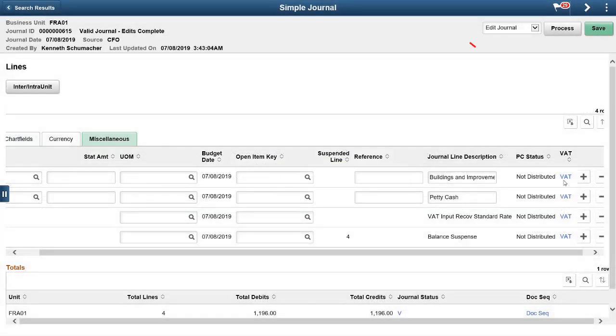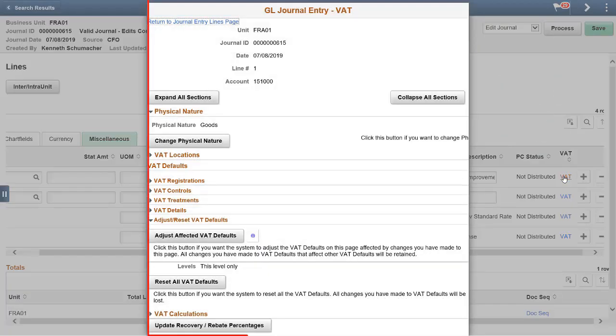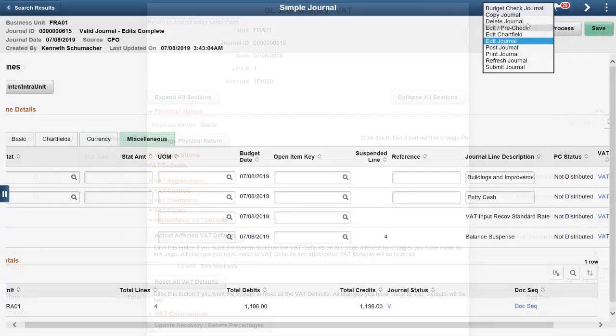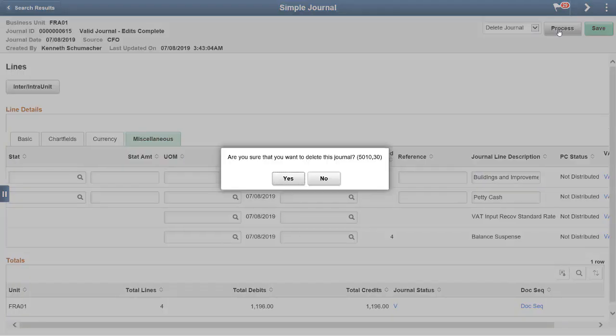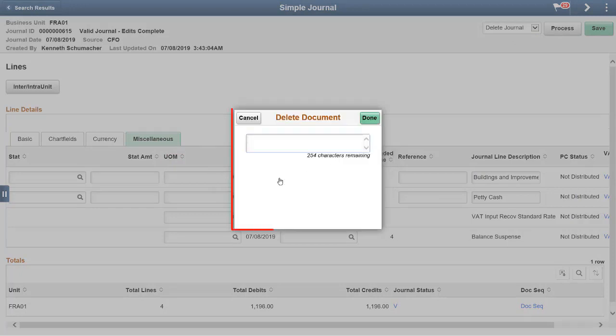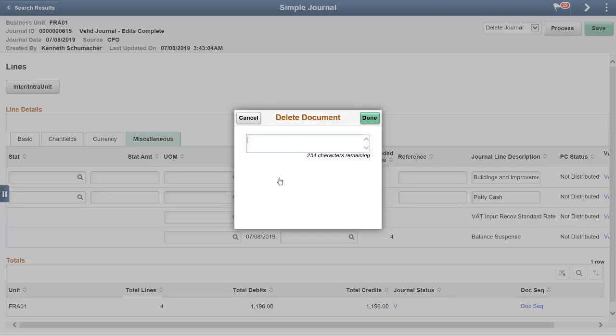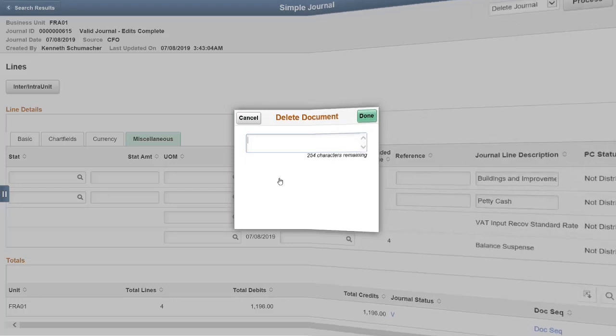View VAT details for the simple journal using the VAT link, which appears only for VAT-enabled journal lines. You can delete unposted journals that are saved and have a document sequence after entering a reason for the deletion. Only journals that are enabled for document sequencing at the business unit level can be deleted. This completes our demonstration of Expand simplified journal entry in Fluid enhancements.